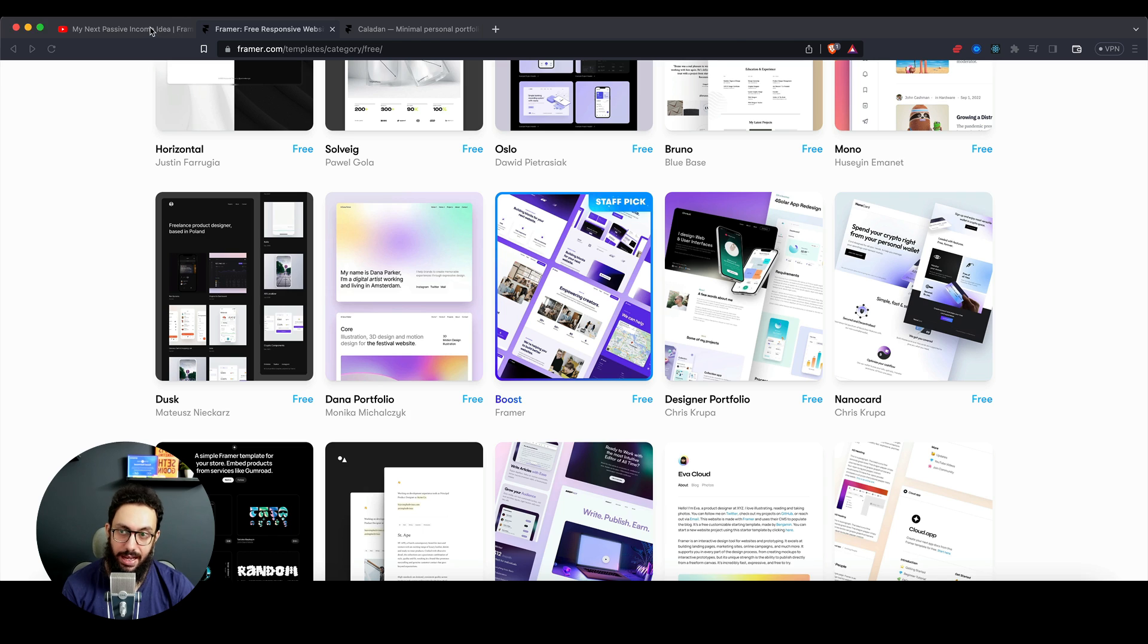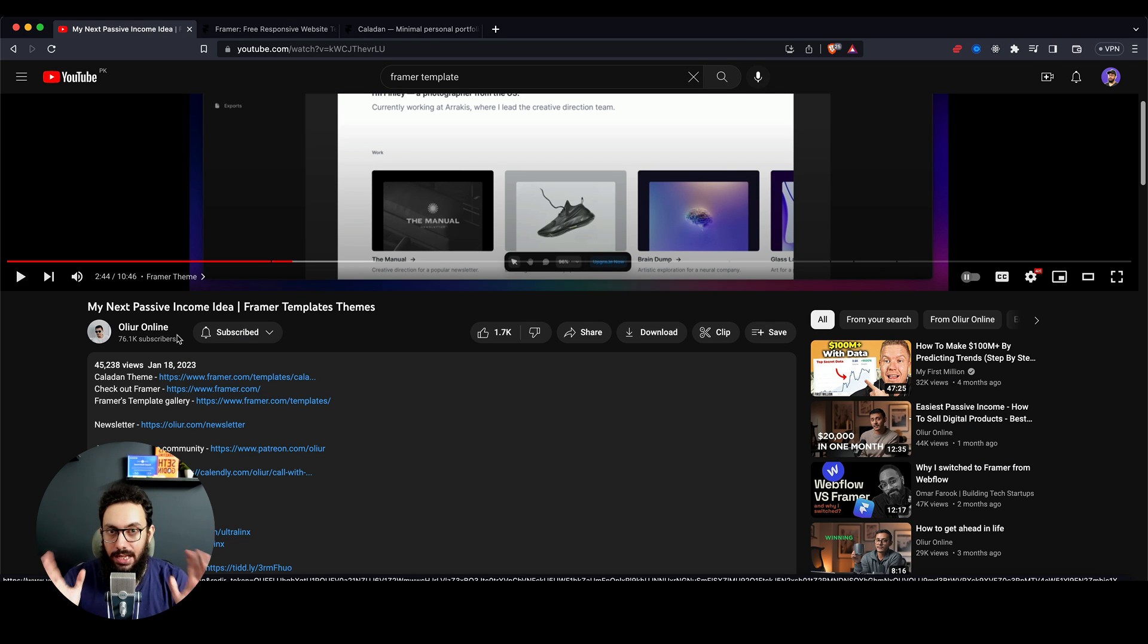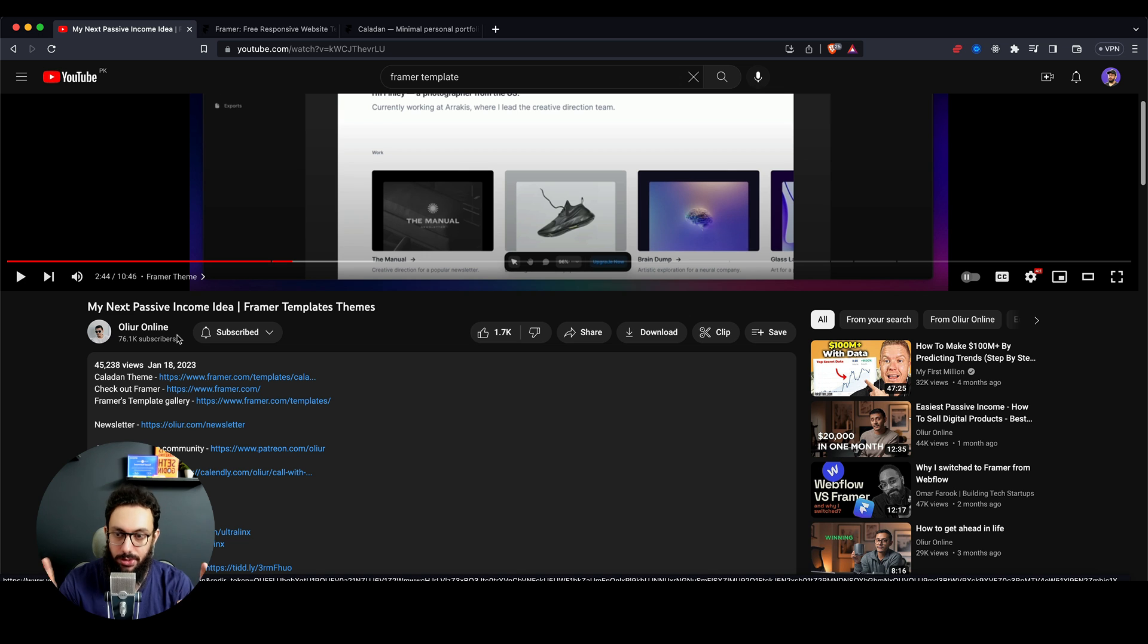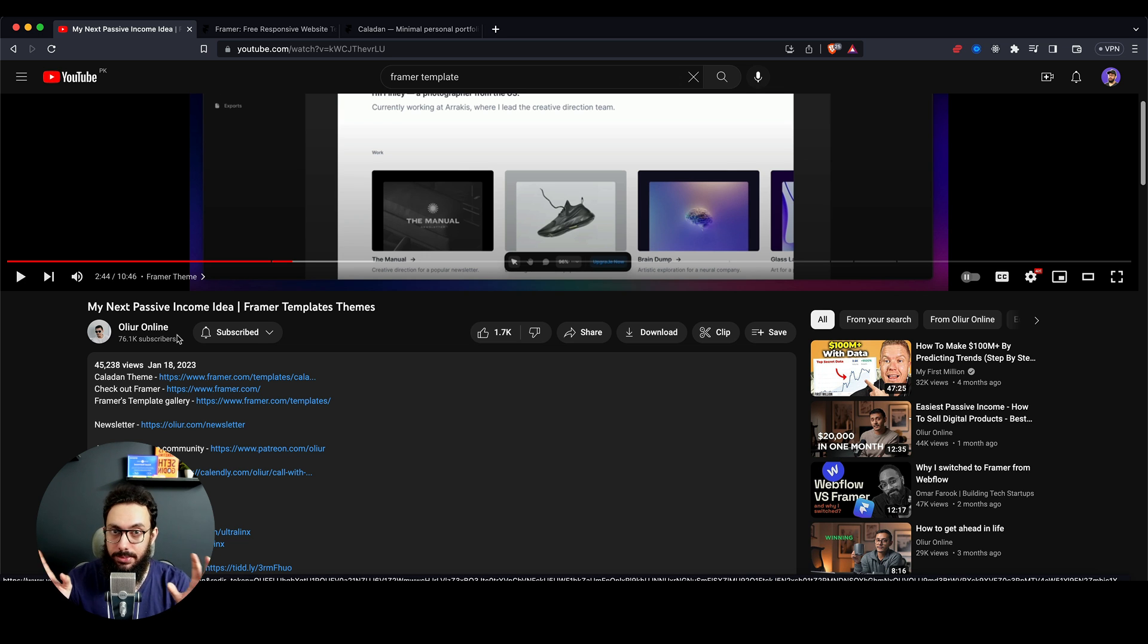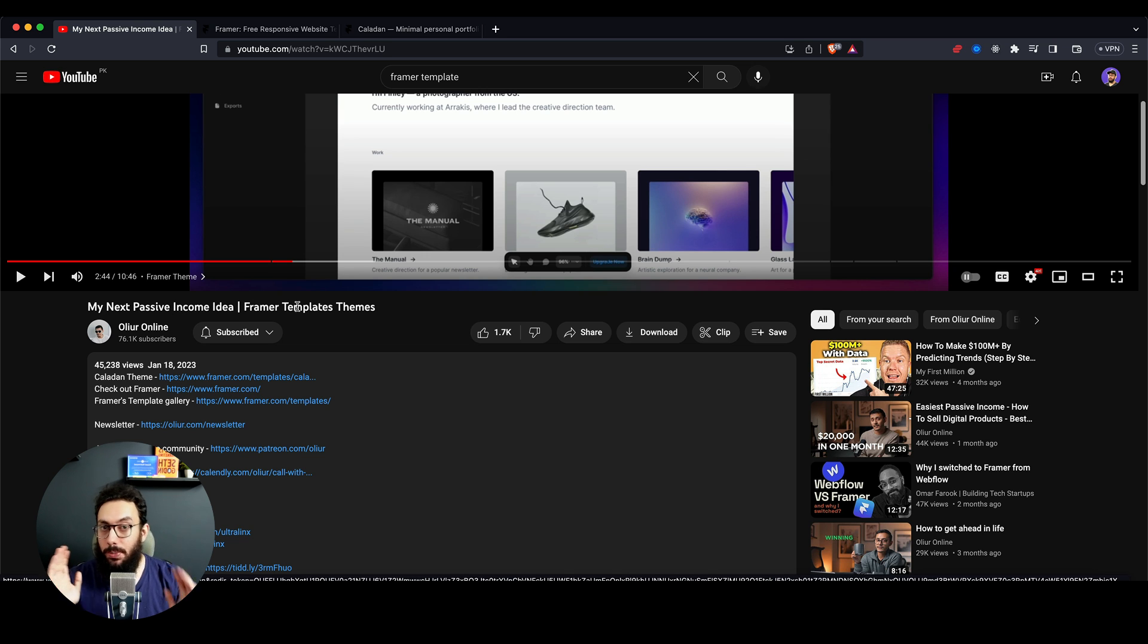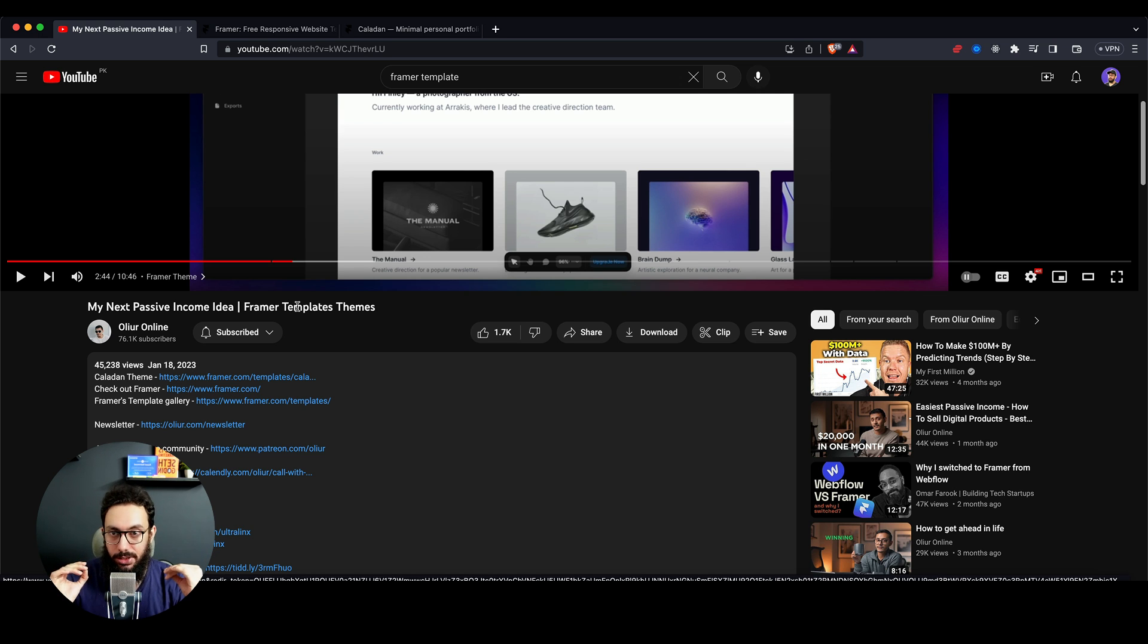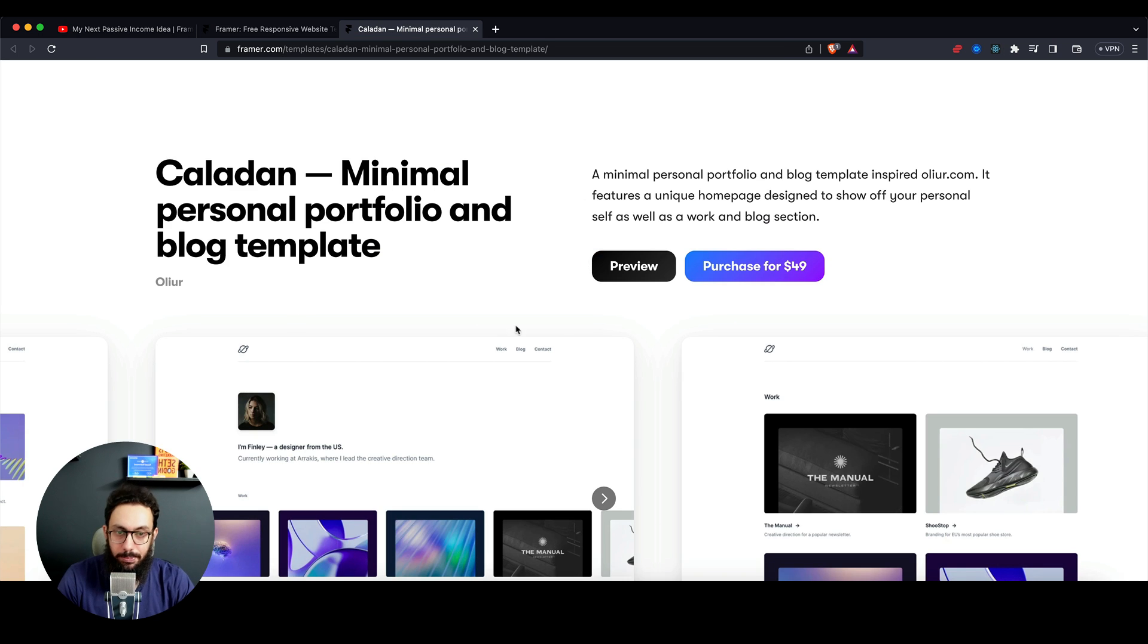I got this idea from All Your Online, and he's a fantastic content creator I personally follow. Definitely check him out—he's more successful than me when it comes to monetary success. He has a lot of passive income streams and ideas on generating passive income. One idea he pointed out was 'My Next Passive Income Idea: Framer Template Themes.' Props to that guy, I'm really a huge fan.